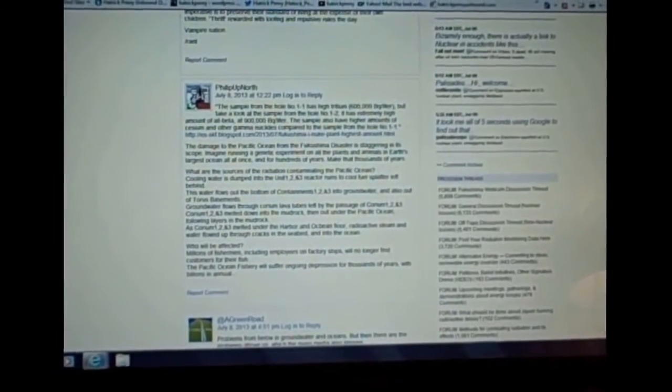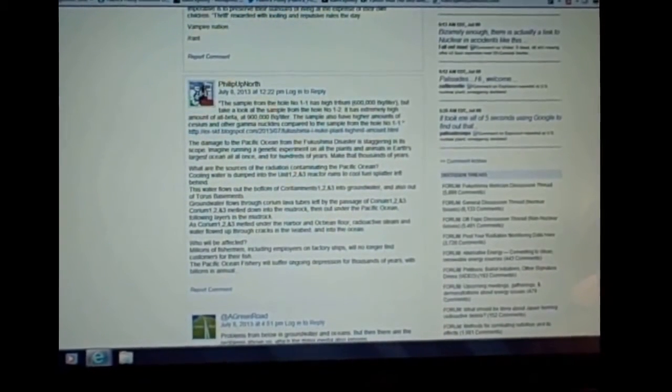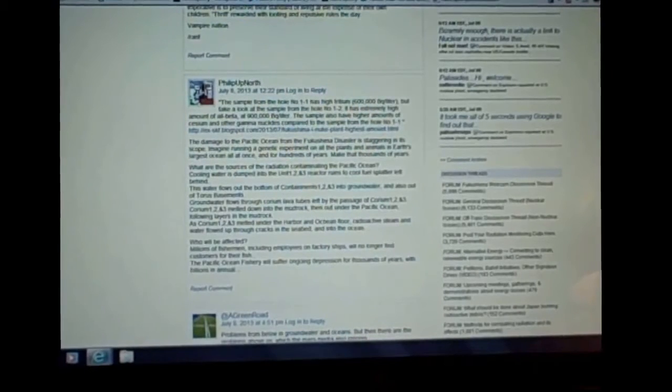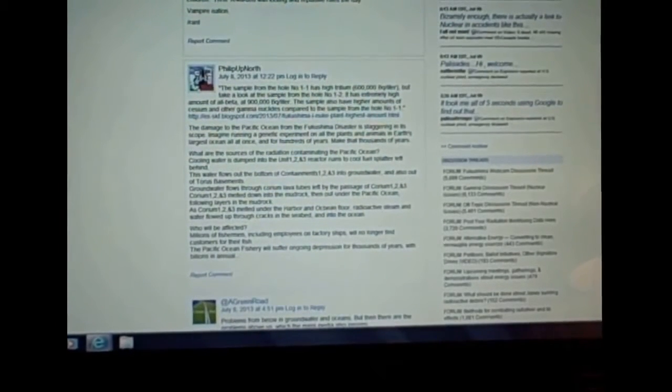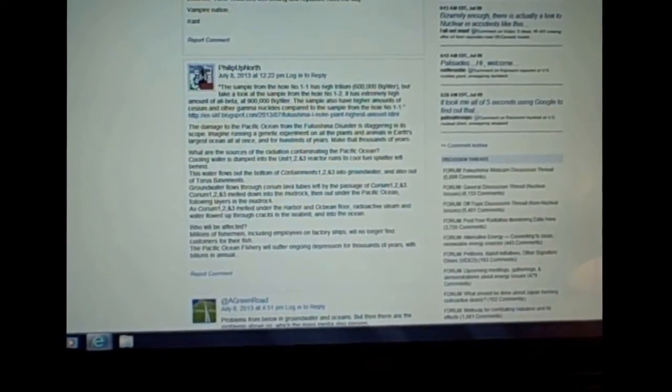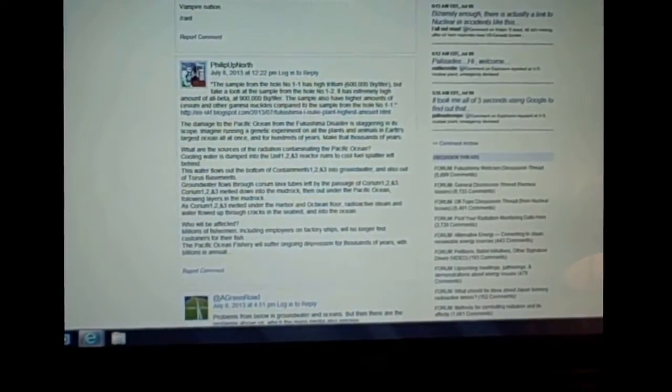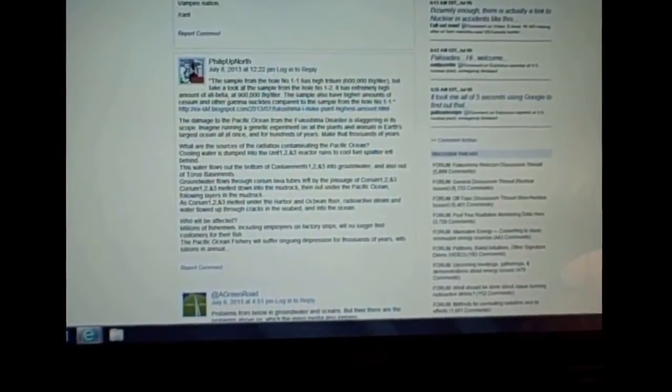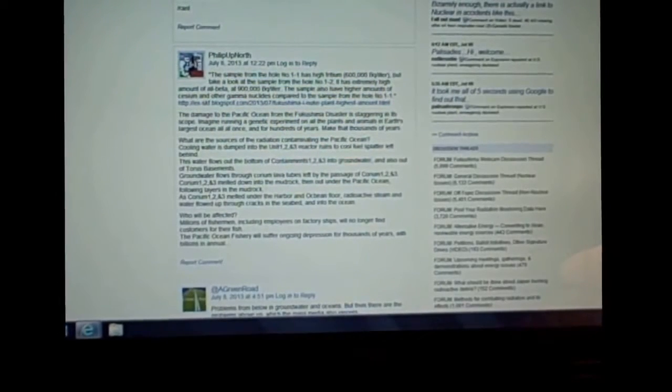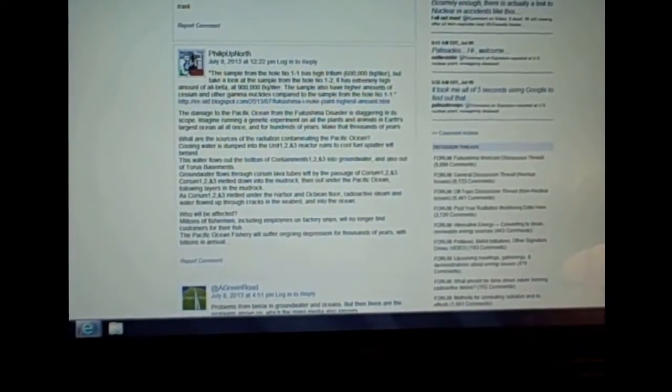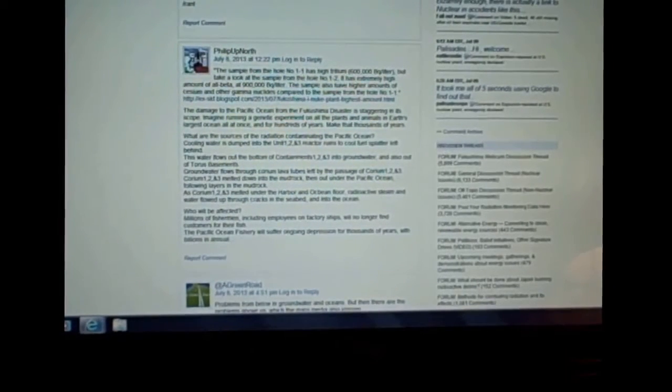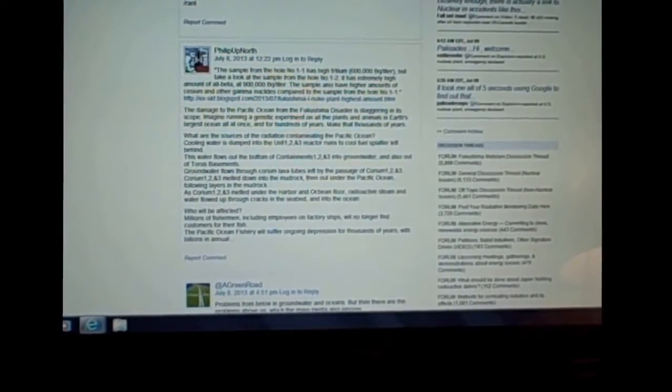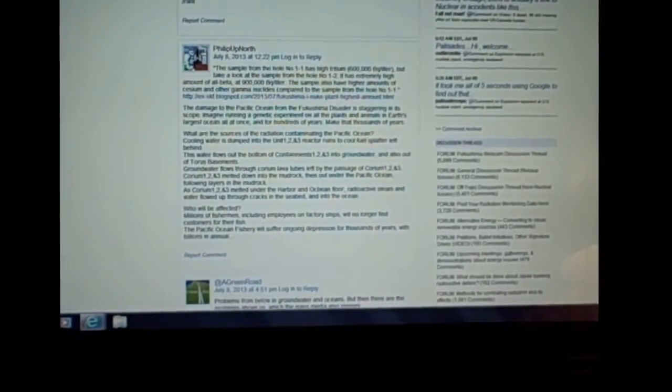He references a blog spot you can go read on that. Goes on to say the damage to the Pacific Ocean from the Fukushima disaster is staggering in its scope. Imagine running a genetic experiment on all the plants and animals in Earth's largest ocean all at once and for hundreds of years. Make that thousands of years. What are the sources of the radiation contaminating the Pacific Ocean? Cooling water is dumped into the Unit 1-2-3 reactor runs to cool fuel splatter left behind. The water flows out the bottom of Containments 1-2-3 into groundwater and also out of the Taurus basements.